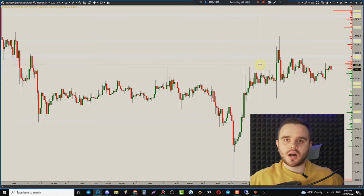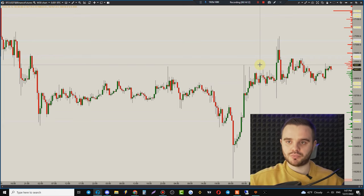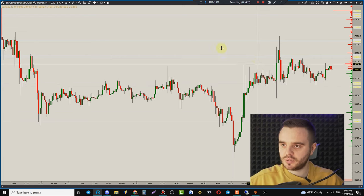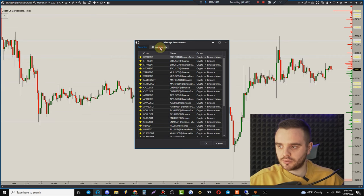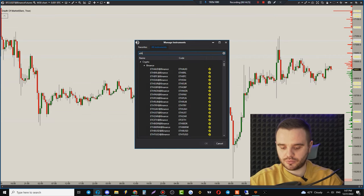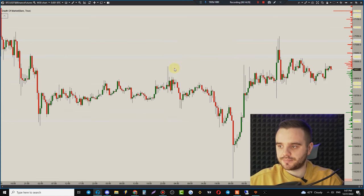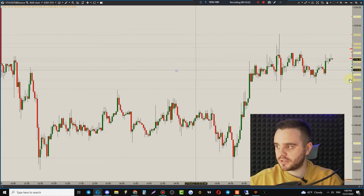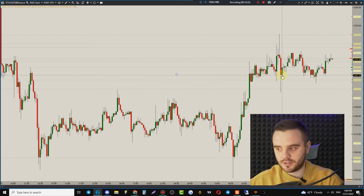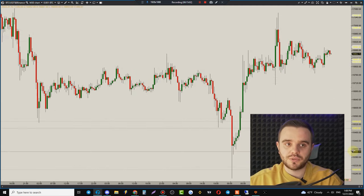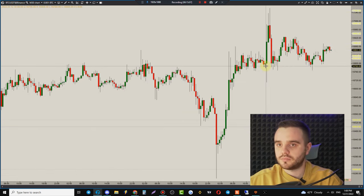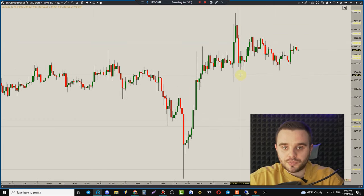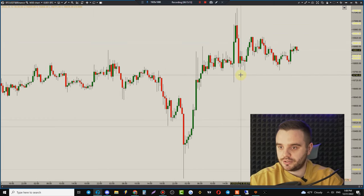To switch to a different instrument, push on the current coin name (e.g., BTC Binance), go to All Instruments, type the coin you want — for example ETH USDT — and double-click. The chart updates immediately to the new instrument.